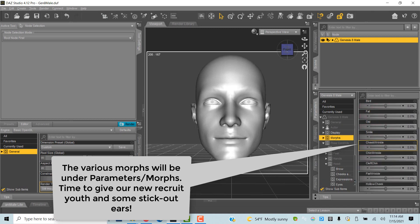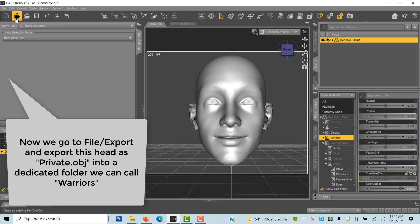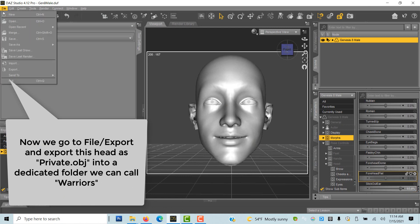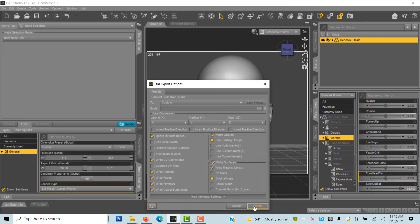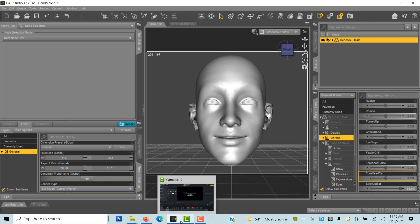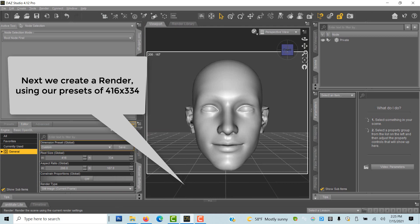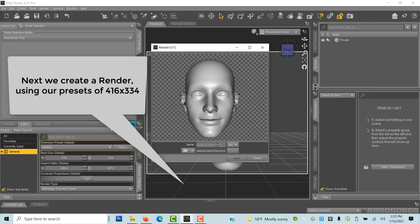Let's give our fresh recruit youthful features and stick-out ears. Now we need to export two things for our first character: an OBJ file and a JPG file. Let's export OBJ via File > Export. Name both 'private'. We created a new folder for the characters and named it 'warriors'. Next we create a JPG render, 416 by 334, and also save it in the same folder.